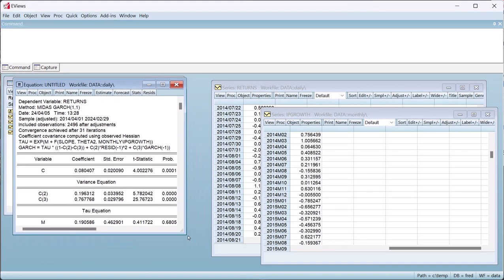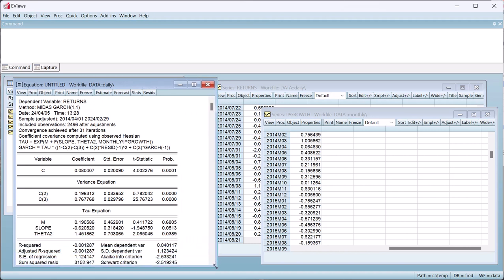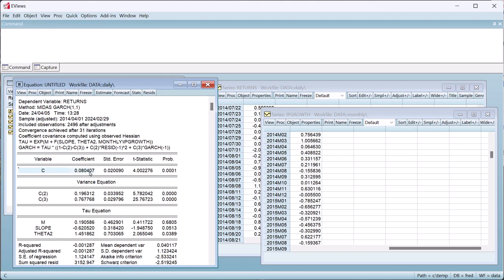Clicking OK produces the estimation results. The results are similar to any other GARCH estimation in EViews. We have estimates of the mean equation at the top, in our case just a single constant. Then we have the variance equation. And the summary at the top gives information on the GARCH process and how it's related to the coefficients and the tau variable.